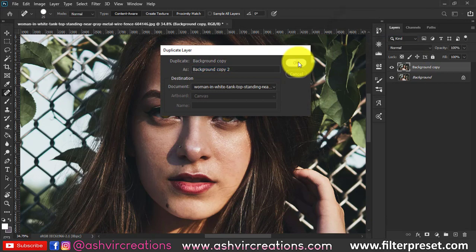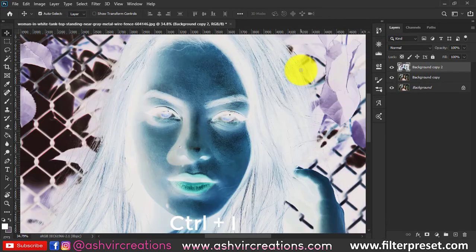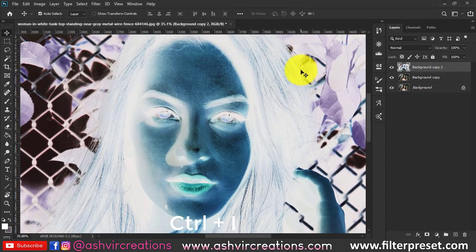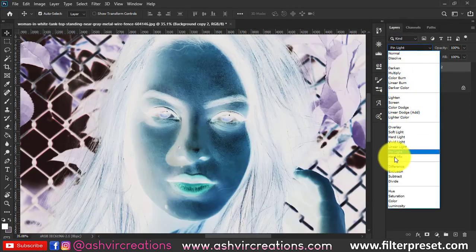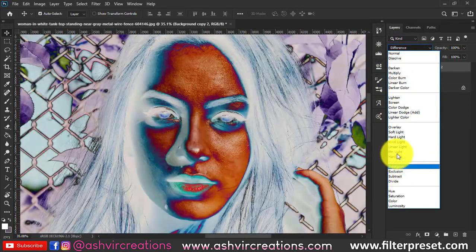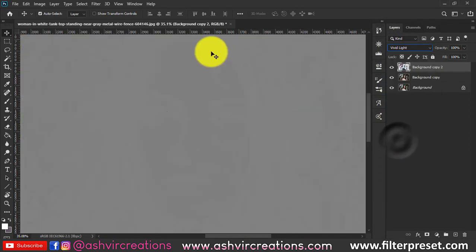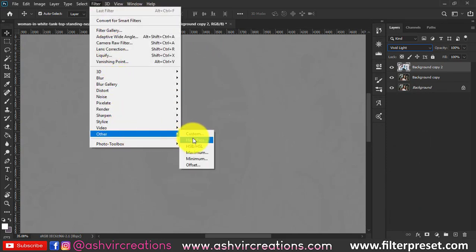Press Ctrl+J to duplicate the layer, then press Ctrl+I to invert the whole image. Now change the blending mode to Vivid Light, go to Filter, select Other, and select High Pass.